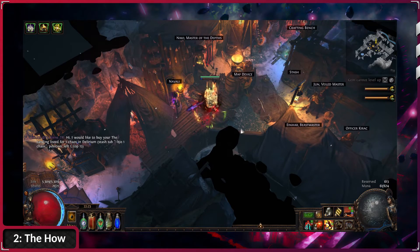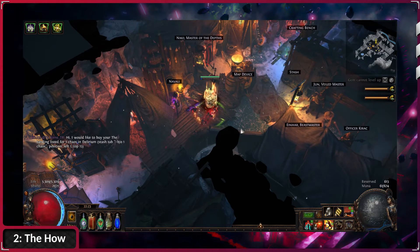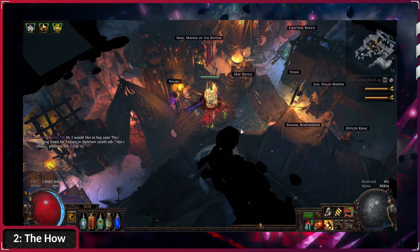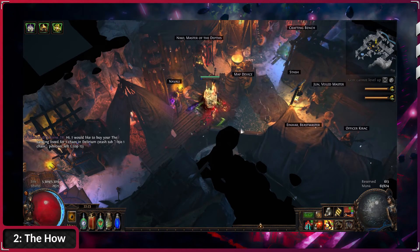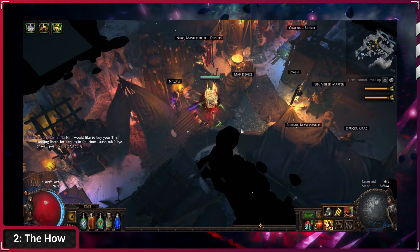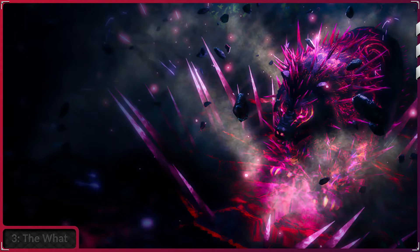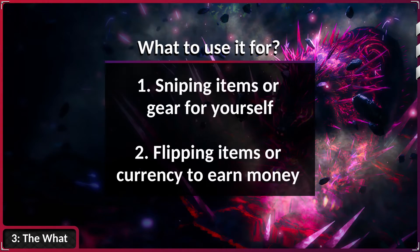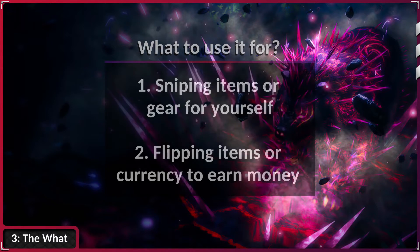Congratulations, you now know how to set up a Live Search Manager. But what about creating your own custom YML file? What items should you search for? What are profitable niches? In my opinion, there are two categories of what you should use the Manager for: sniping items or gear for yourself, or flipping items or currency to earn money. Let me introduce you to both of them.